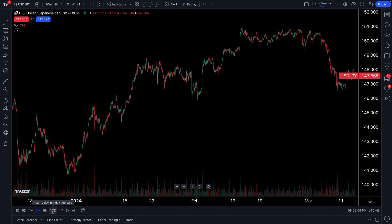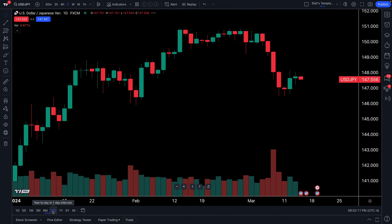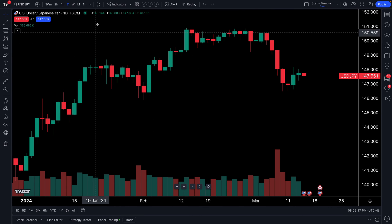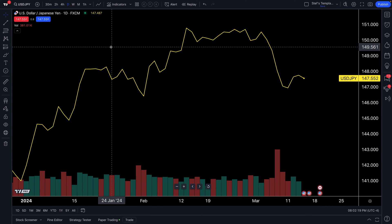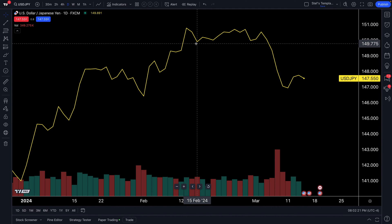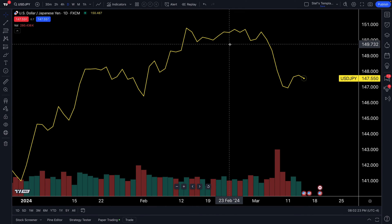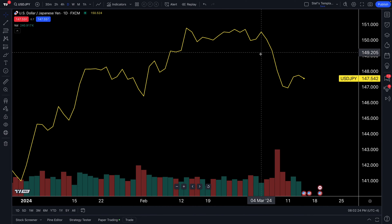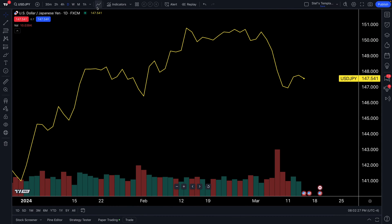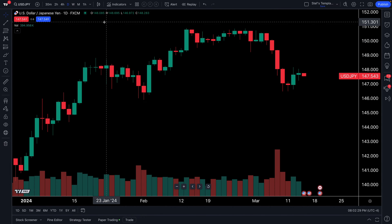If we go to year to date, it shows year to day and one day intervals — our chart is now a daily chart where each candle represents one day of trading. This works for any chart type. Even if it's a line chart, each price point represents a day, so you're moving along the price chart one day at a time. Let's go back to candles.